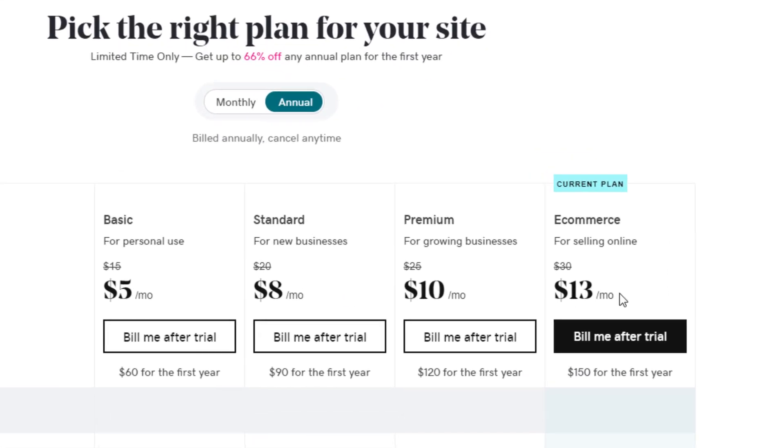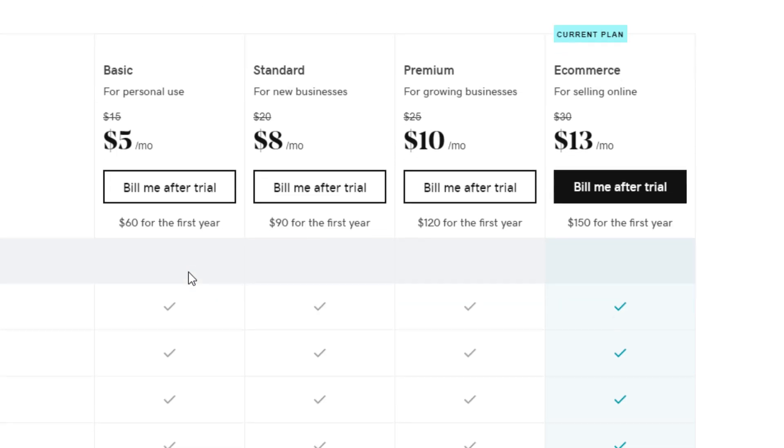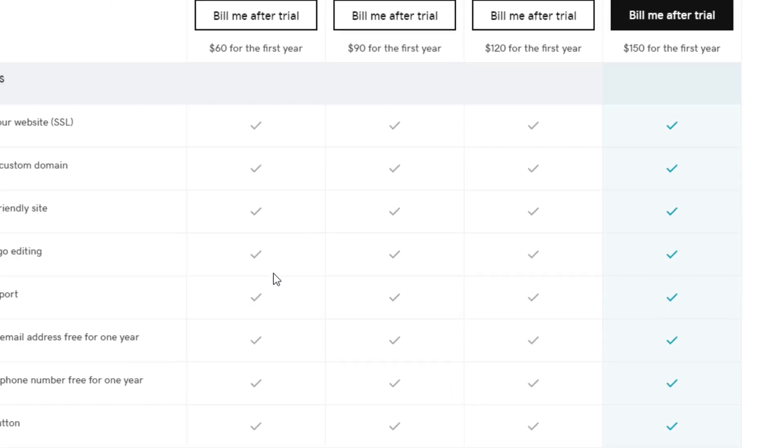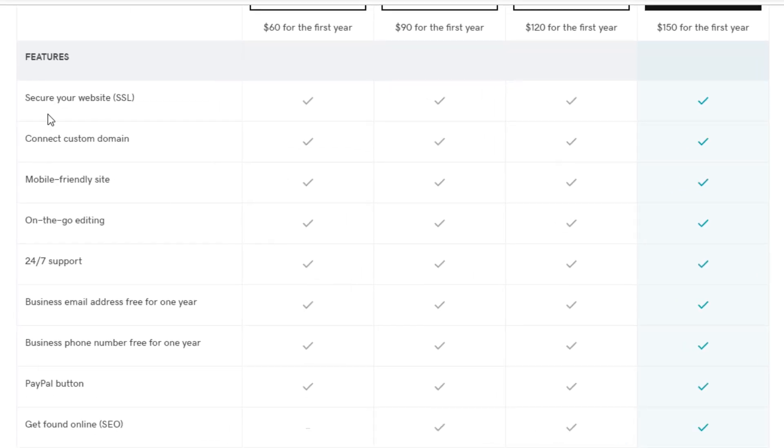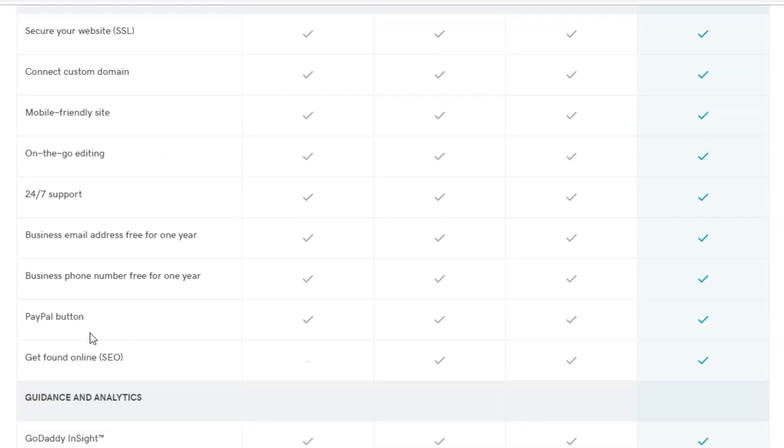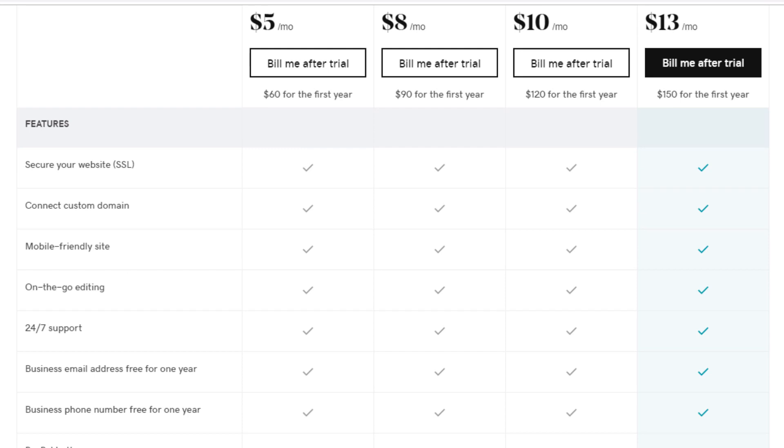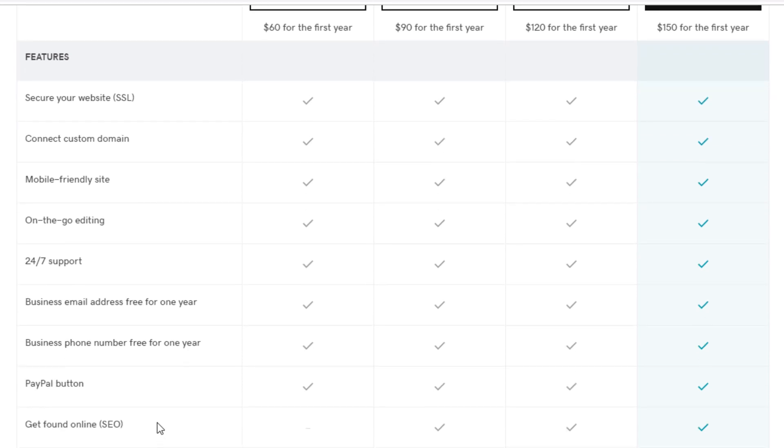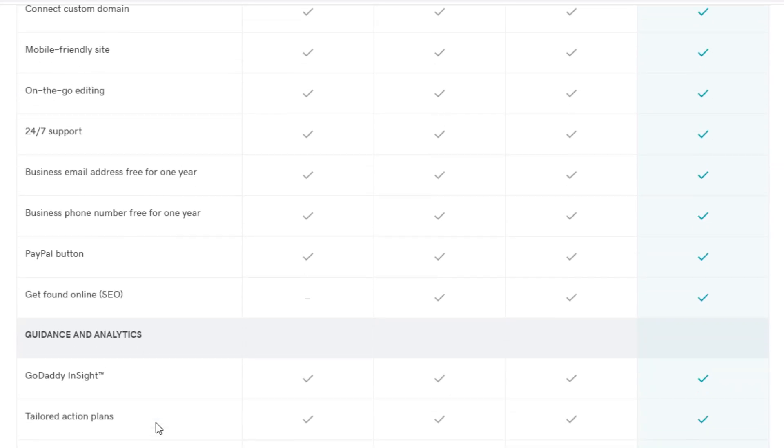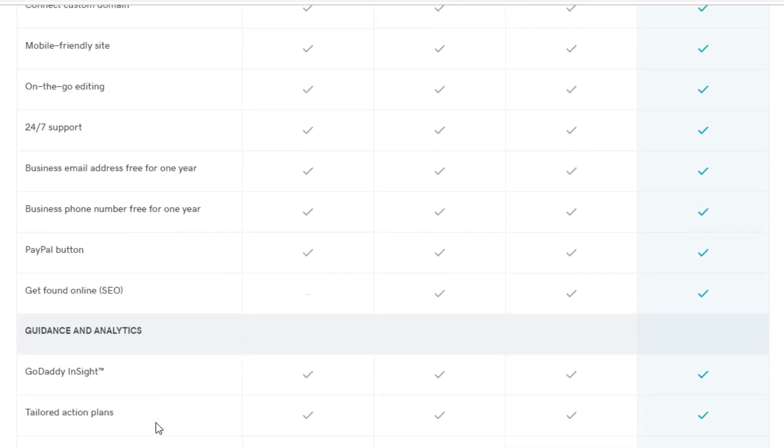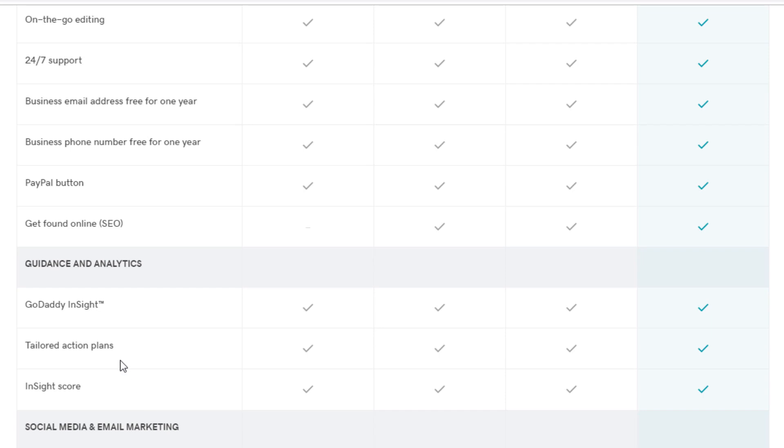It starts off at five dollars per month and goes up to thirteen dollars per month. You would need this highest plan to have e-commerce to sell products on your site. It has secure SSL, you can get a custom domain, mobile-friendly site, mobile editing. Some of these things are just basic, like PayPal button.